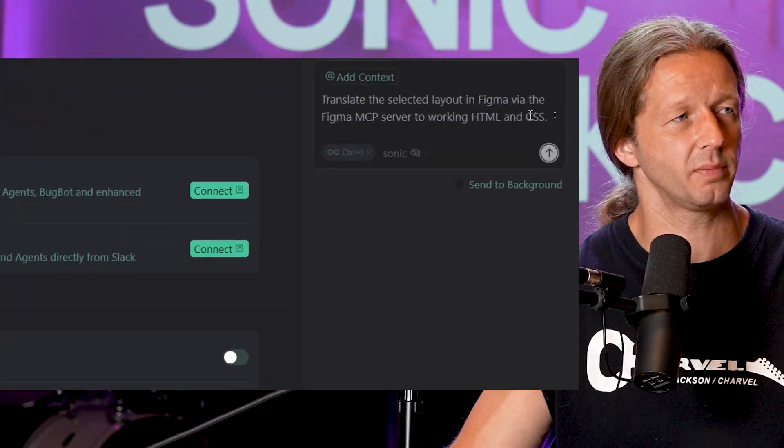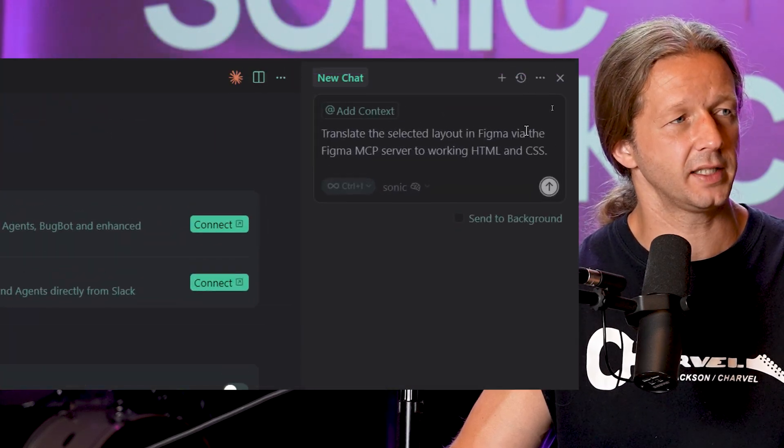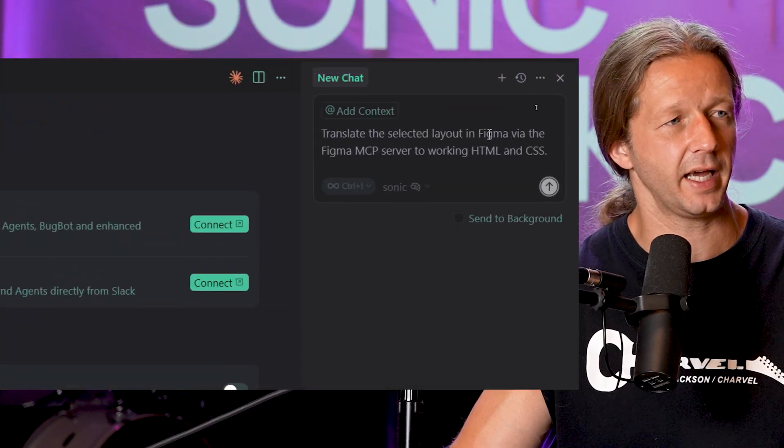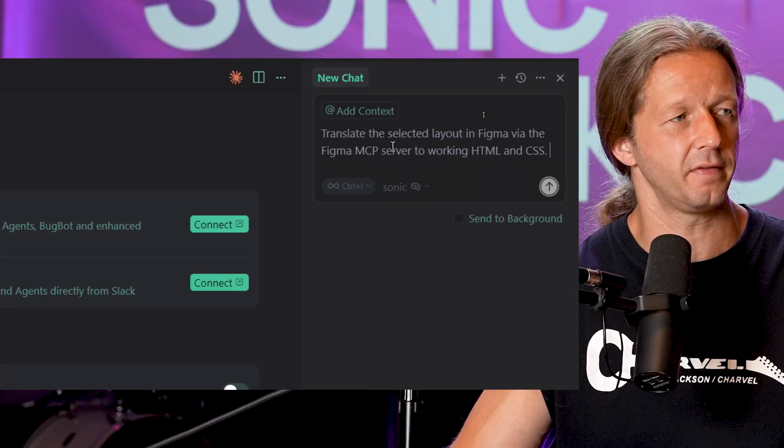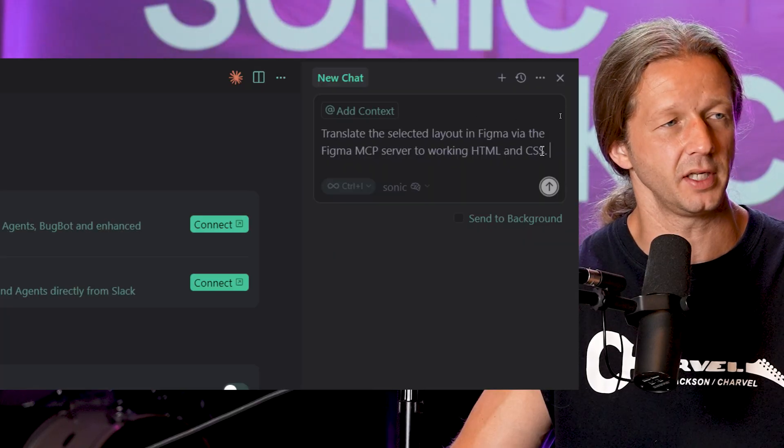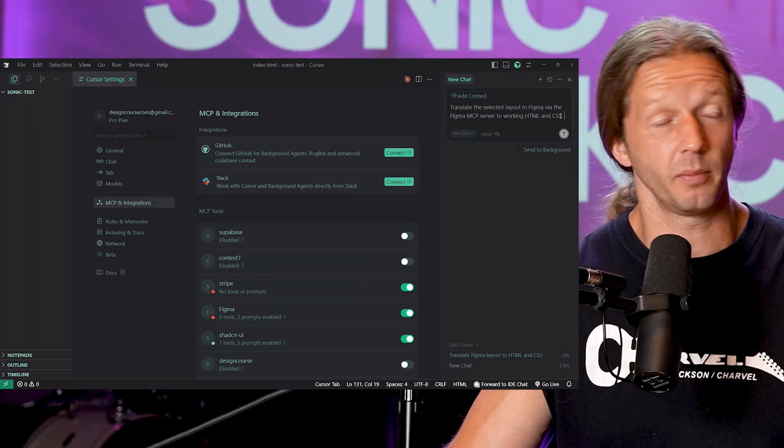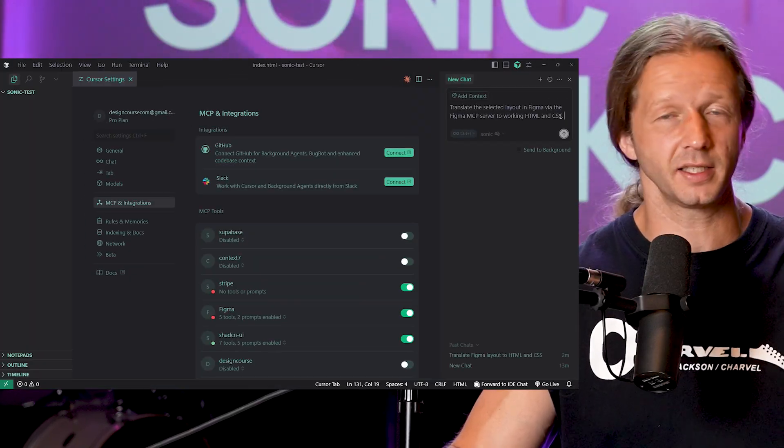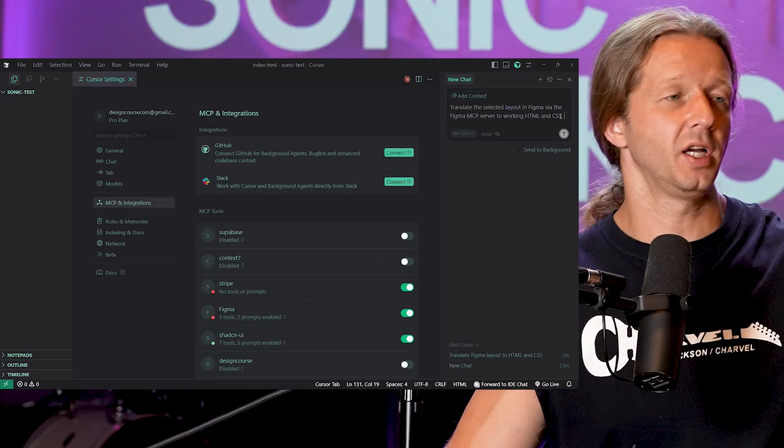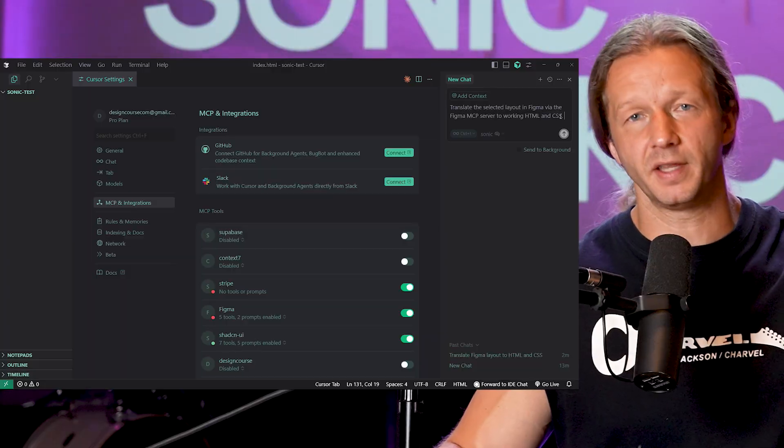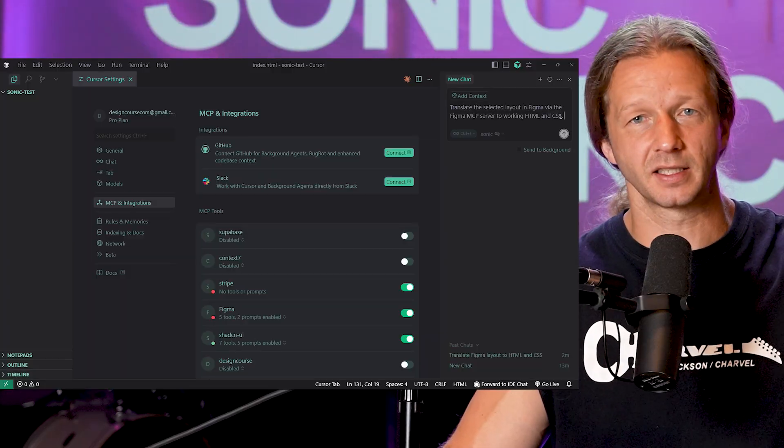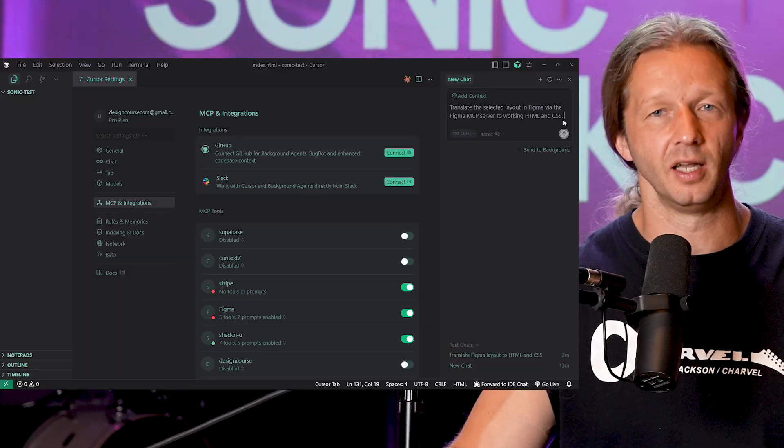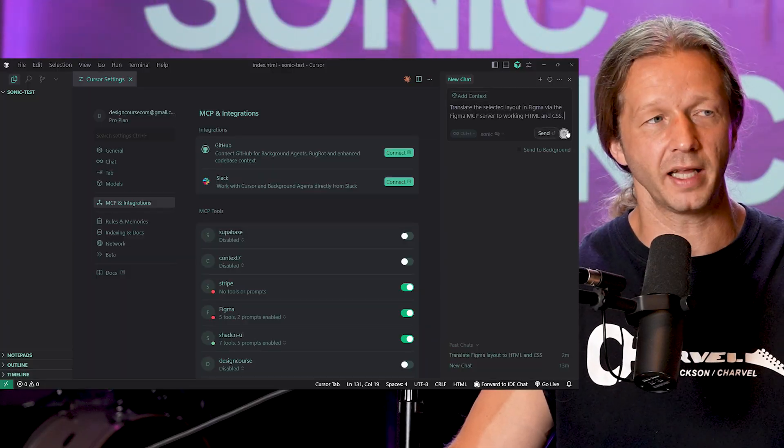So I'm going to go ahead and paste this prompt: translate the selected layout in Figma via the Figma MCP server to working HTML and CSS. Then we're also going to show at the same time right here GPT-5 the same exact scenario. Let's run them both at the same time and see how slow or fast they are compared to each other.